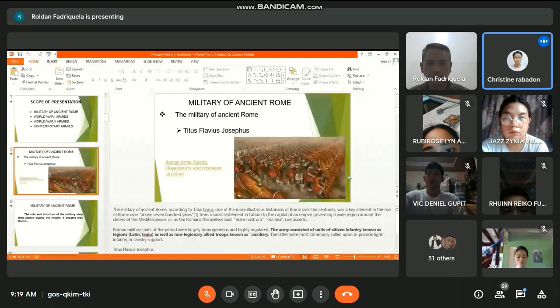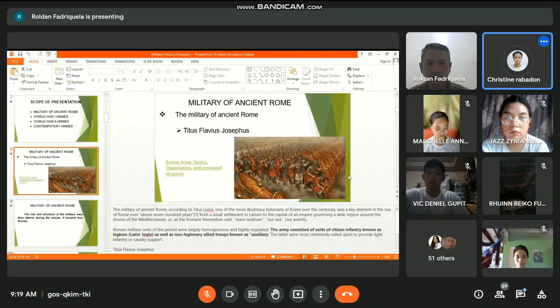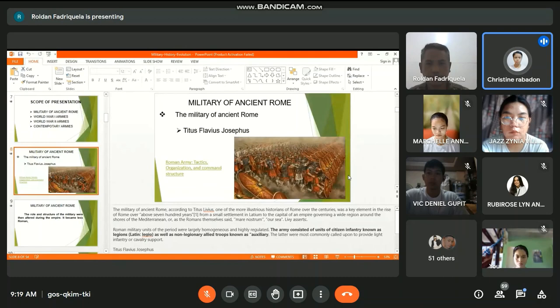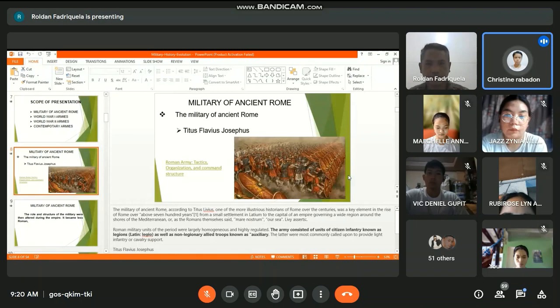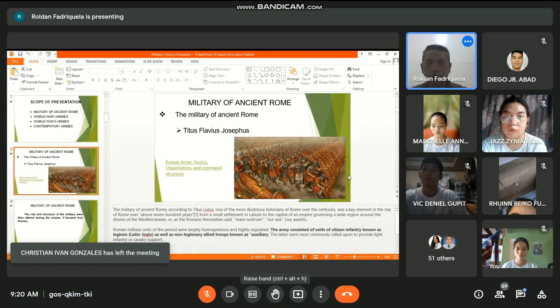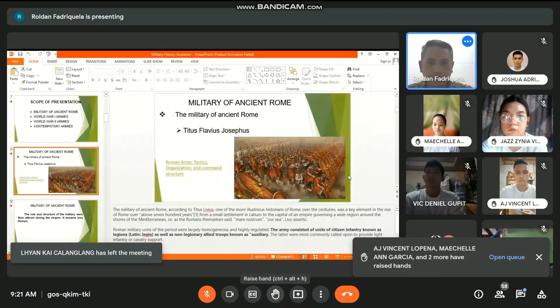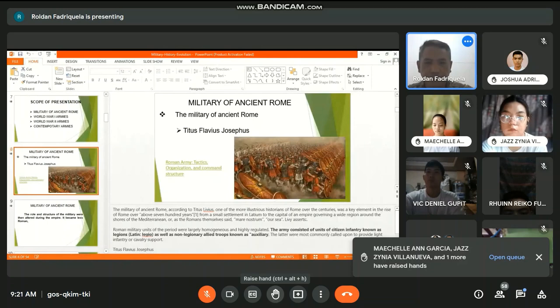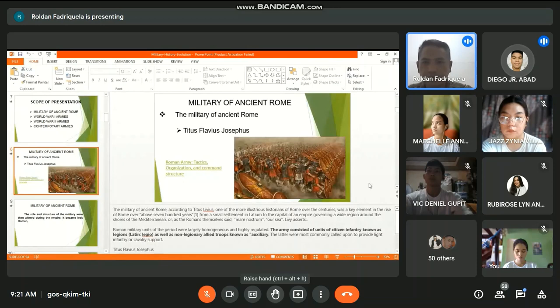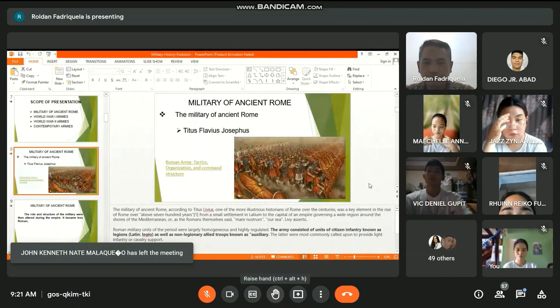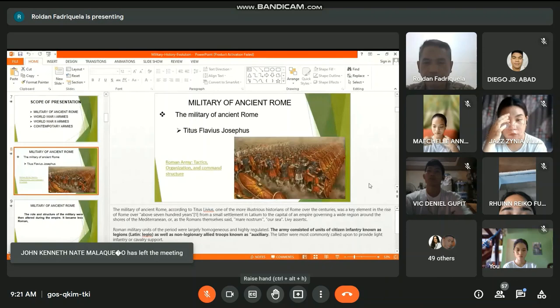Levy asserts Roman military units of the period were largely homogeneous and highly regulated. The army consisted of units of citizen infantry known as legions, Latin legio, as well as non-legionary allied troops known as auxilia, and the latter were most commonly called upon to provide light infantry or cavalry support. So what is the difference between their army then and our army now? Anyone? Sir, may mga baril na tayo ngayon, sir. That's one difference. And shields. Was there a rifle in the time of ancient Rome? No sir, wala pa po.